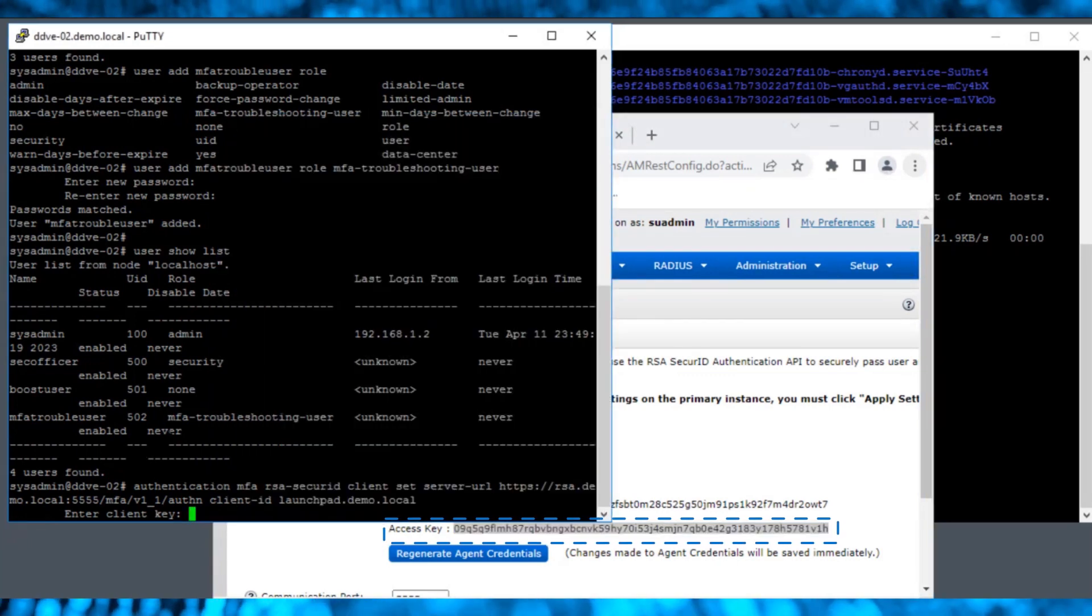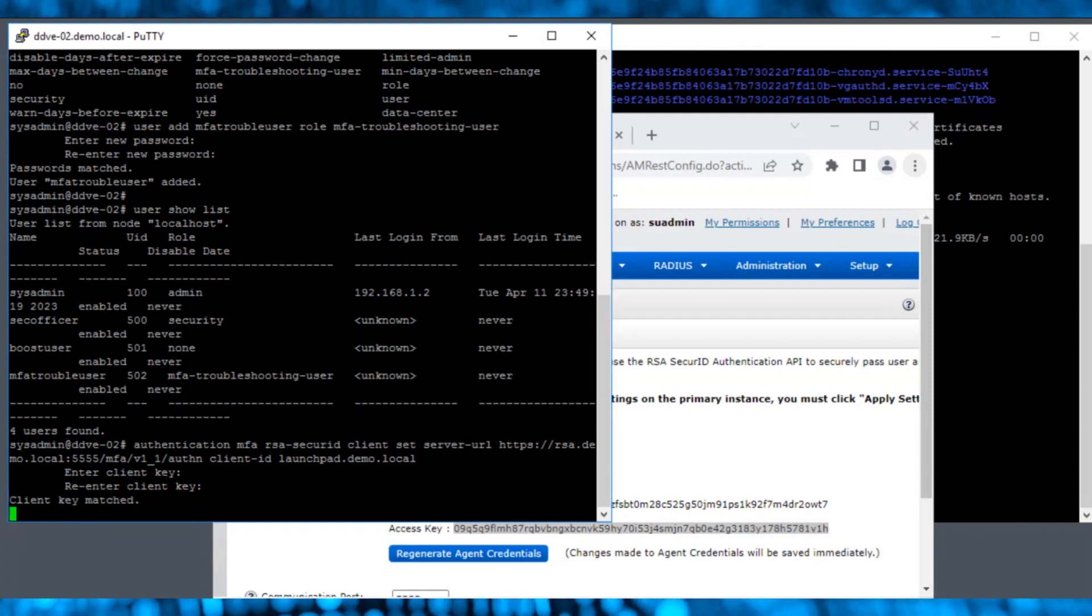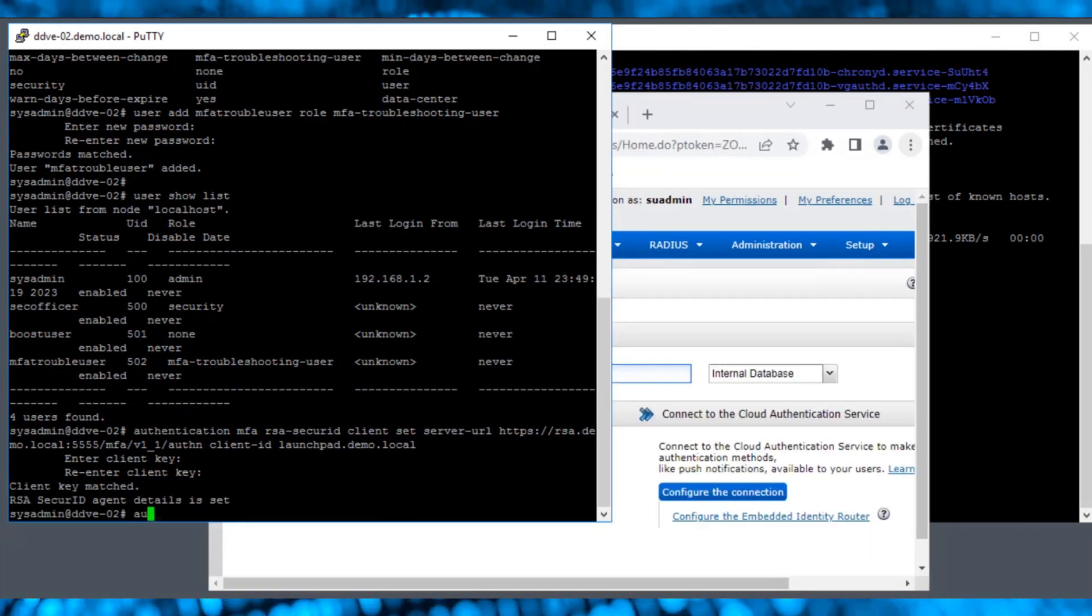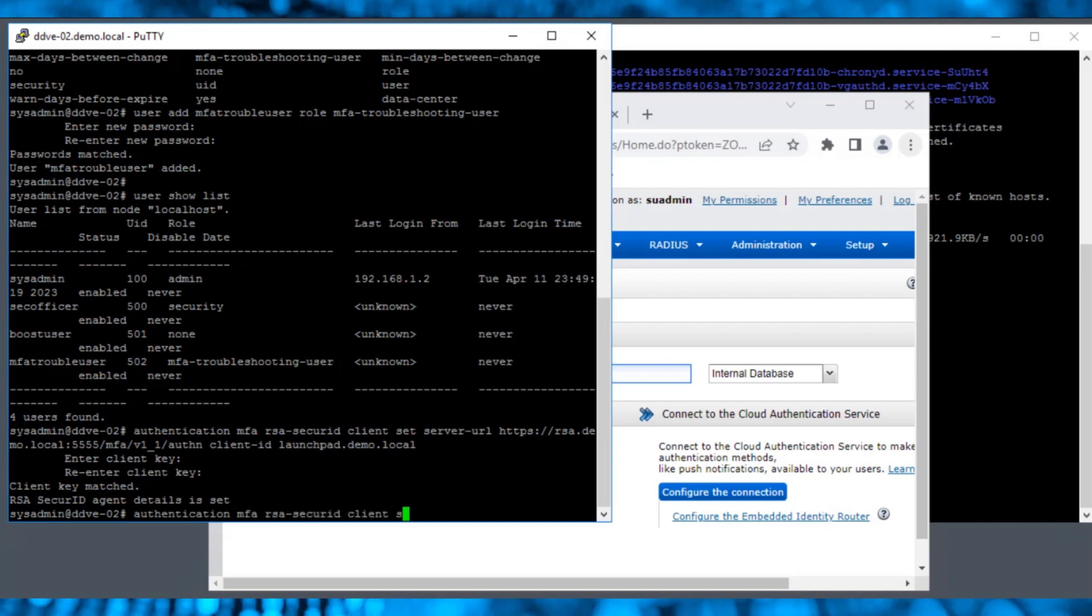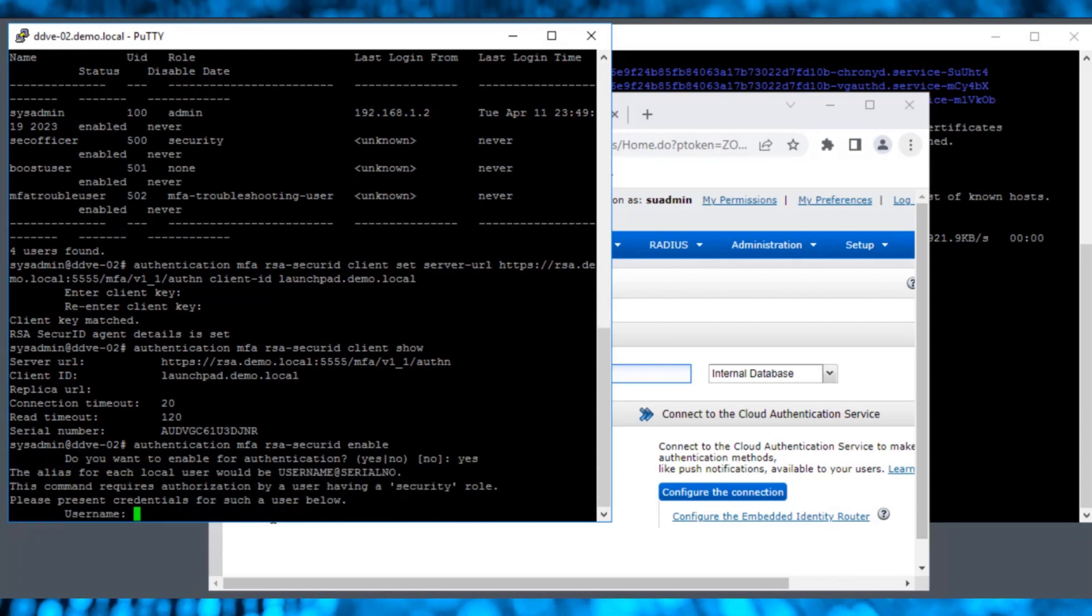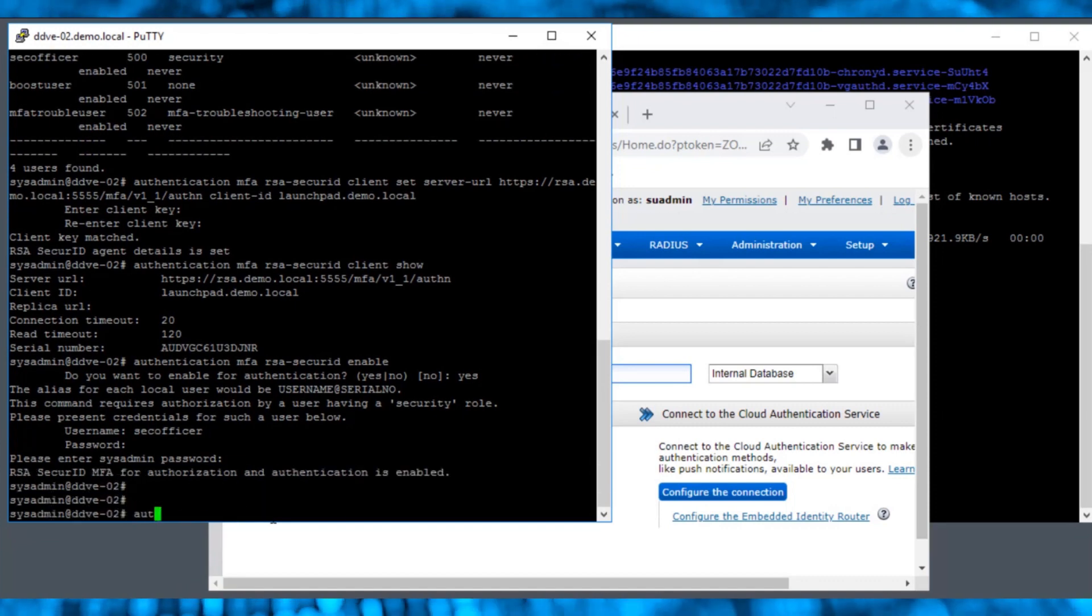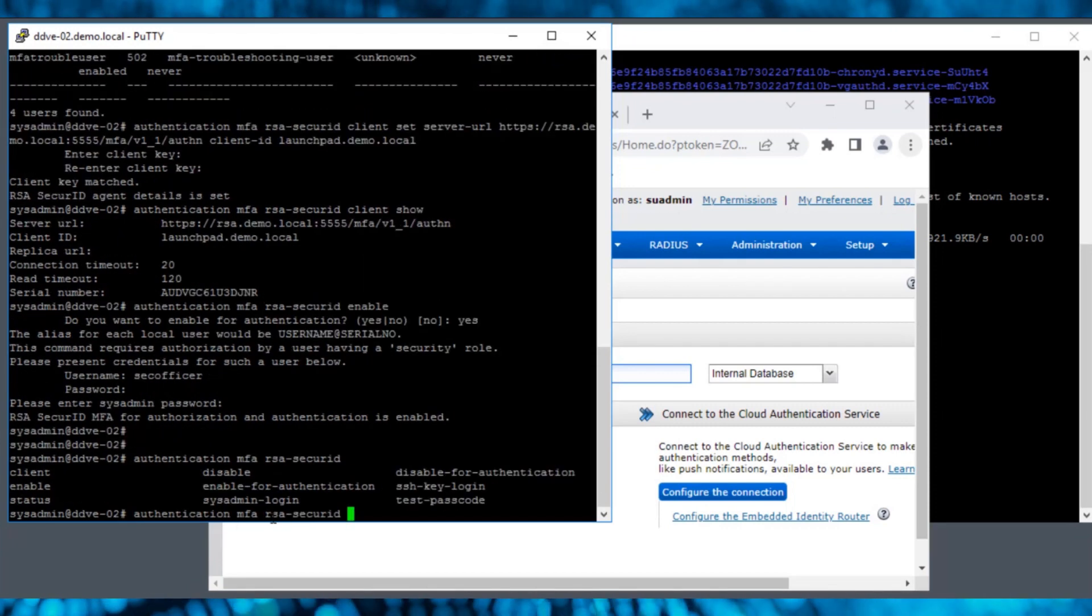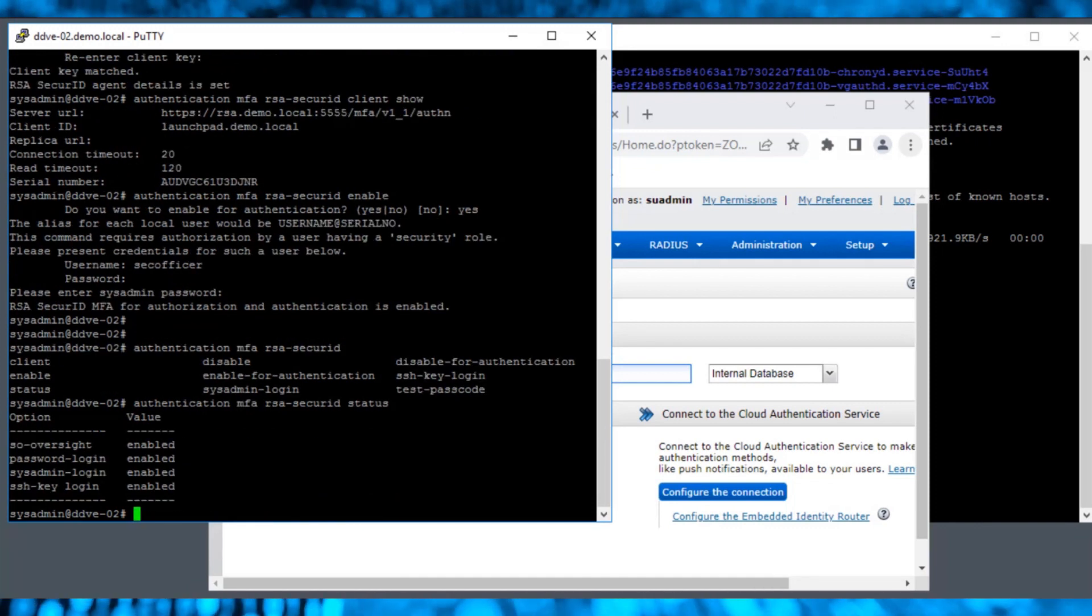Now we use the Client Show command again to see that all the details that we entered are updated. Run the command to enable the MFA for RSA Secure ID. This will prompt us to enter Sec Officer credentials, followed by SysAdmin credentials. The Status command displays the information about the login options and its value.